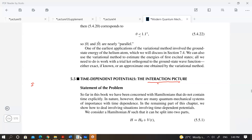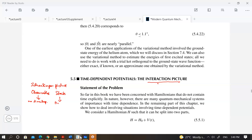Before going into the interaction picture, let me mention the Schrödinger picture. In the Schrödinger picture, your observables have no time dependence — they are constant — and your state is entirely time-dependent. That's why in this case you solve for your state in terms of the Schrödinger equation.